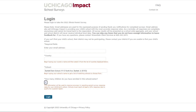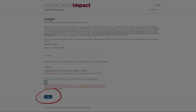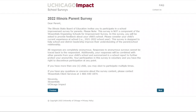Then, enter how many children you have enrolled in this school. Then, make sure you click on login. You will be directed to a brief introduction page. After reading this, make sure to click next.